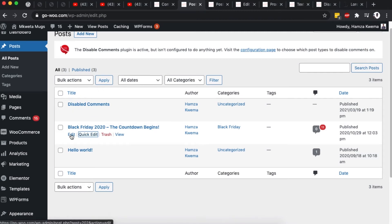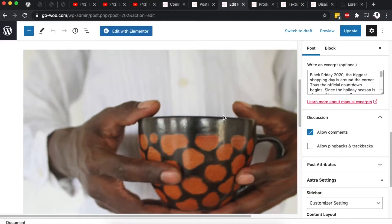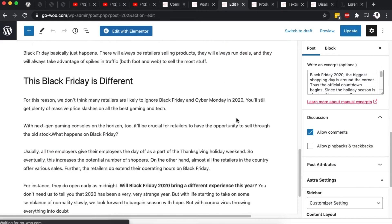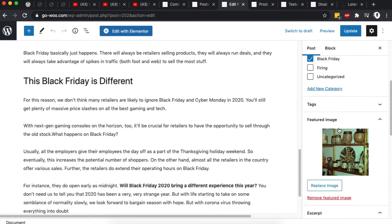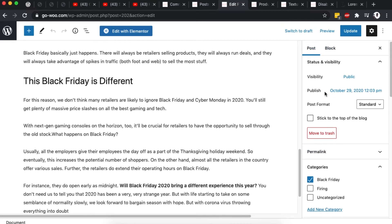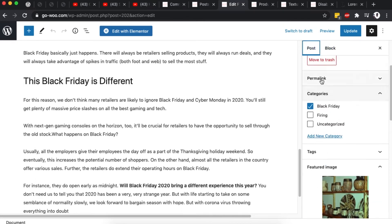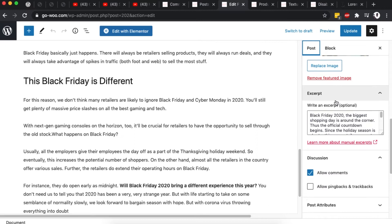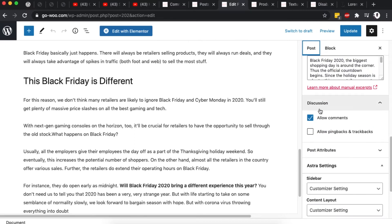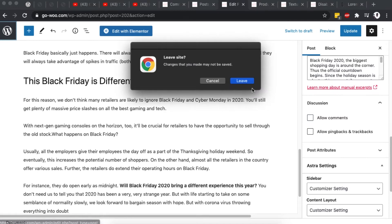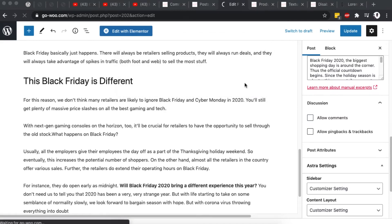Alternatively, if you don't use the Quick Edit option, you can open the full post editor. On the right-hand side under the Post settings panel, scroll down to the Discussion section and you'll see the 'Allow Comments' checkbox. Simply uncheck that to disable comments on that specific blog post.